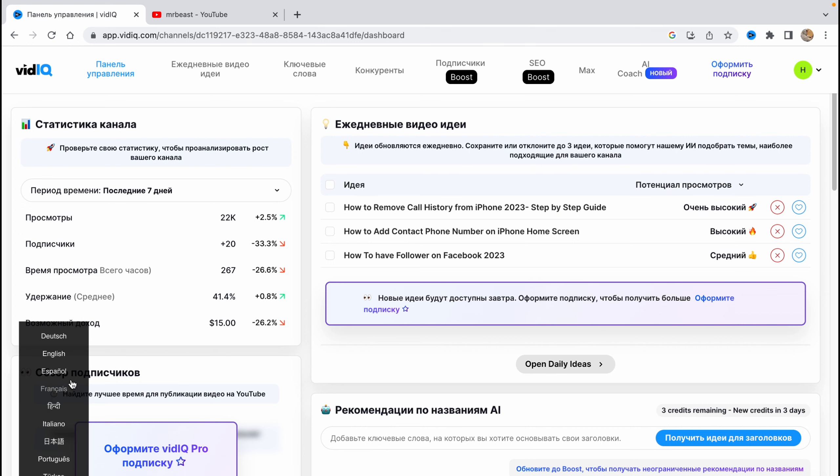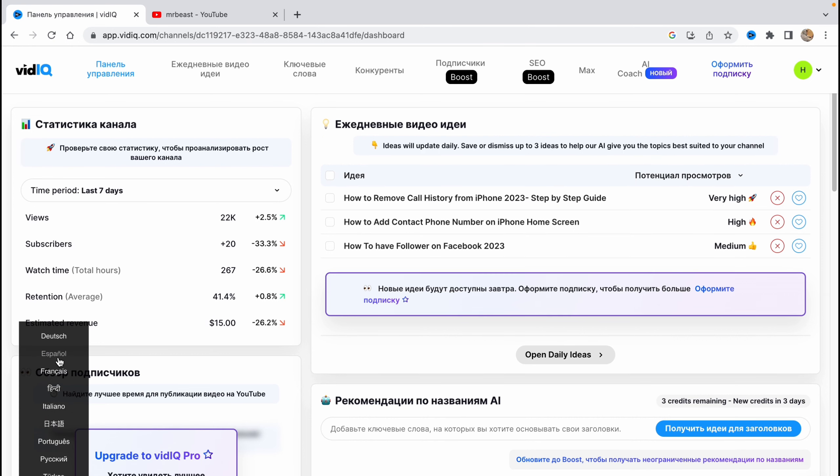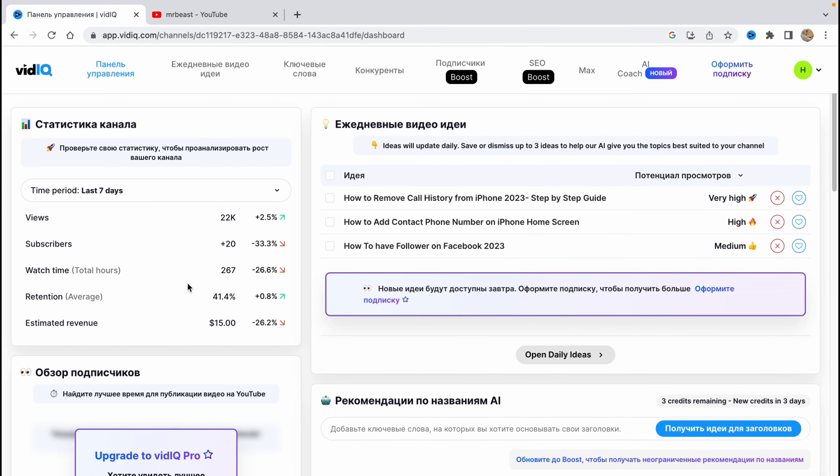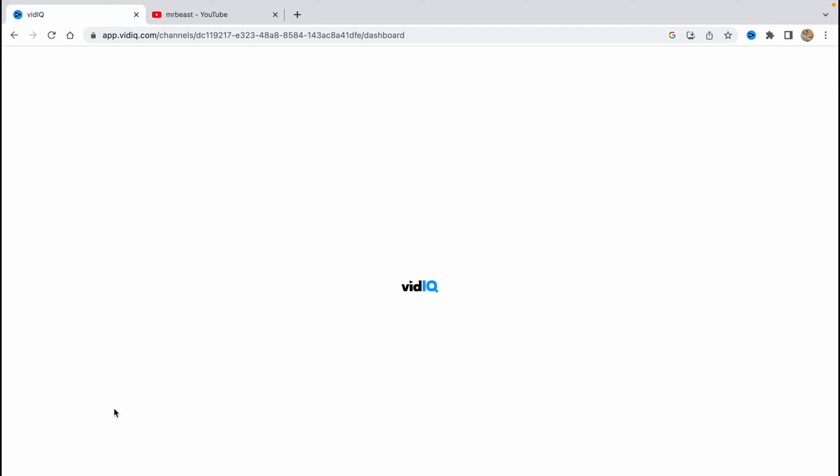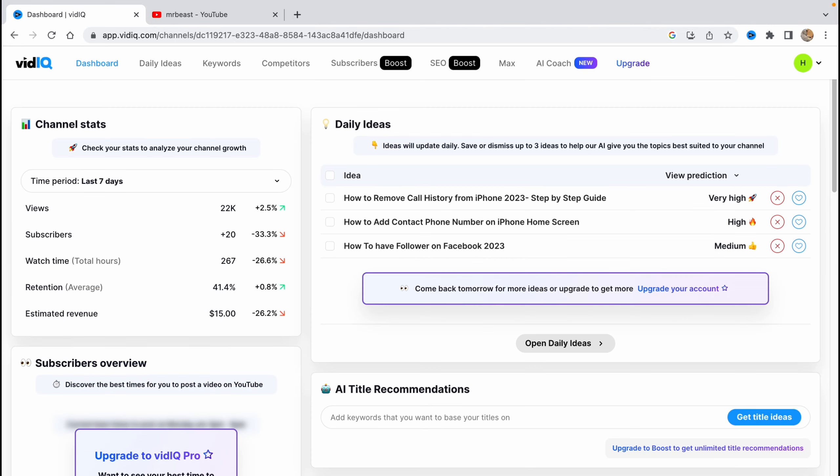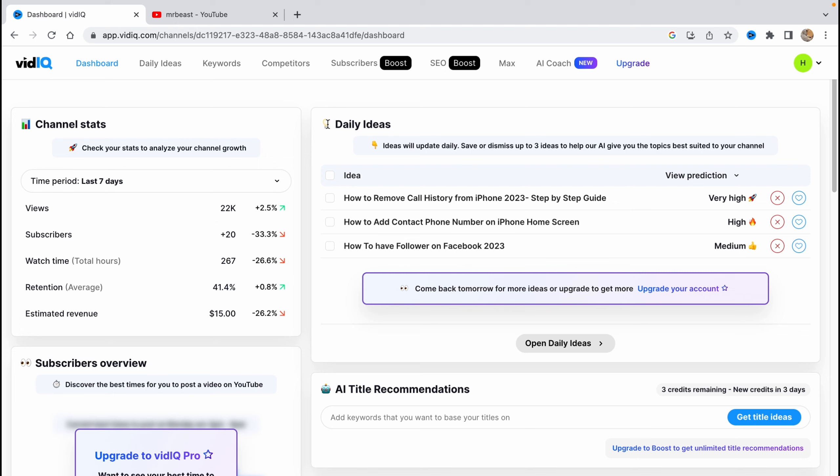Now we are on the main interface here. I'll translate it to English. There are a lot of good things here. We can find our channel stats: views, subscribers, watch time, retention, estimated revenue. You can find them in YouTube Analytics, but you can also find them right up here. What is really interesting is our daily ideas.